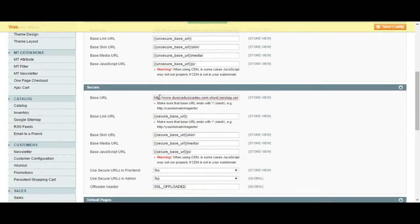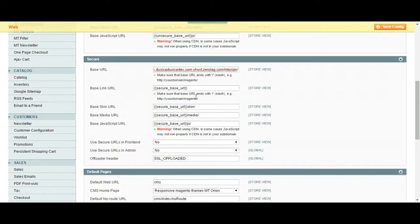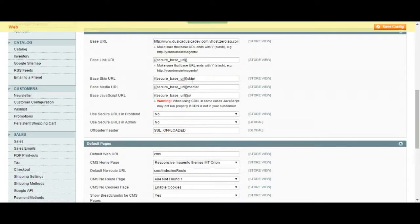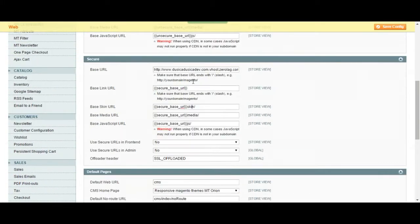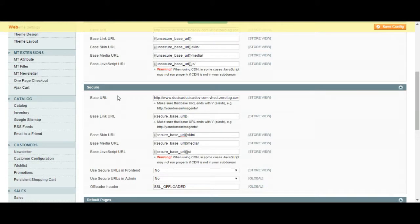Once again, your base URL, base link, skins. This is the unsecure and this is the secure part.